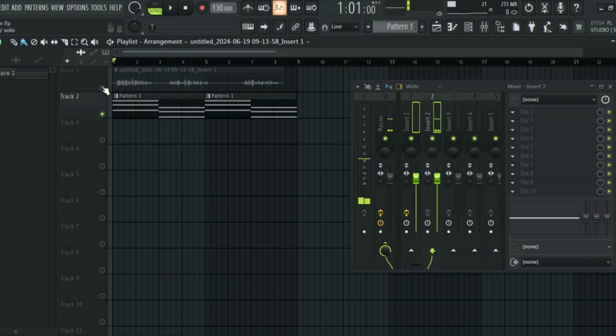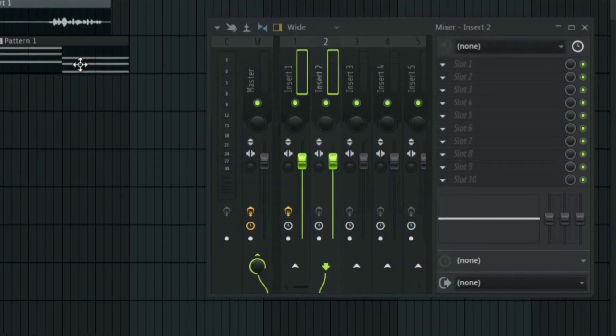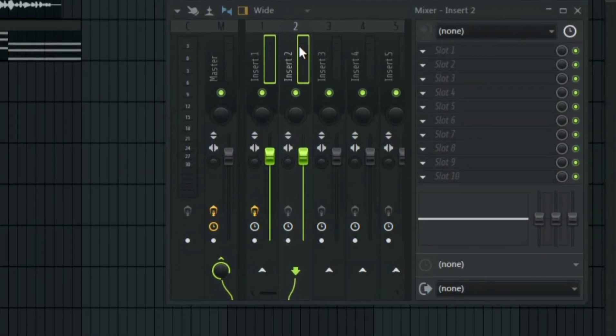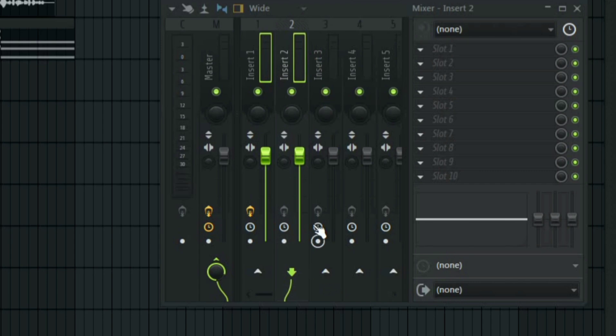Make sure both of them are routed into individual mixer tracks. I have the vocal on one, then I have the synth on two. The next thing you have to do is select both of them and then route them into another mixer track.